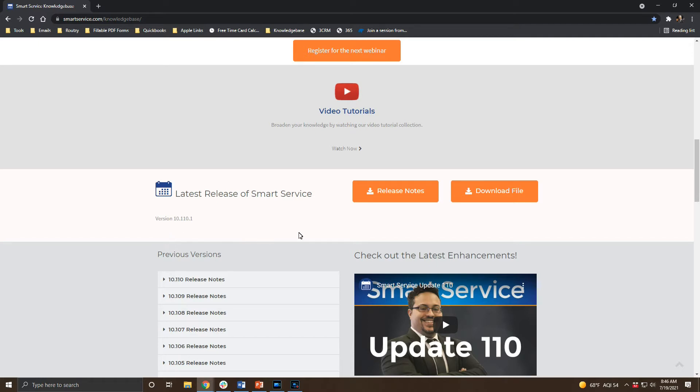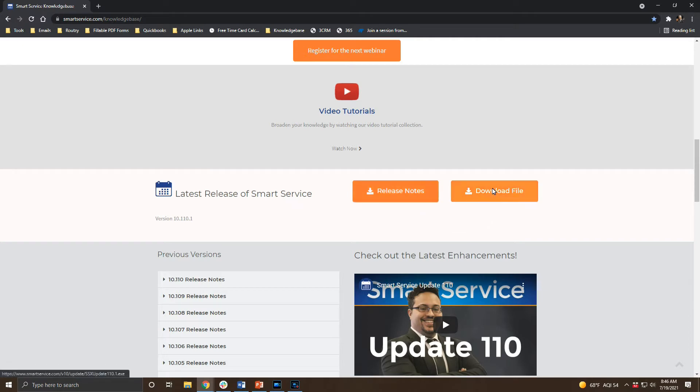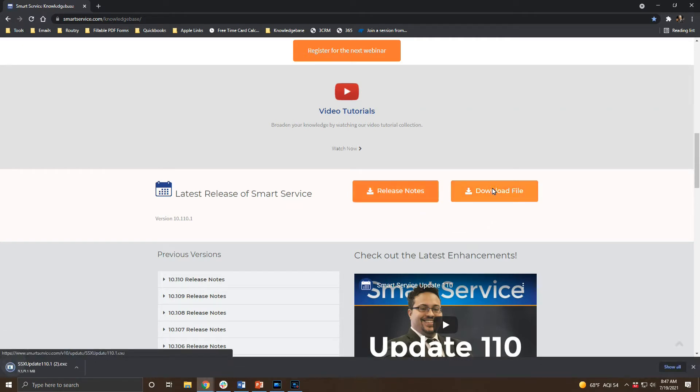You can read these release notes here which will tell you what changes are in the update and you can click the download button here to download a copy of the update. If your browser gives you the option to run or save a file go ahead and choose to save the file.